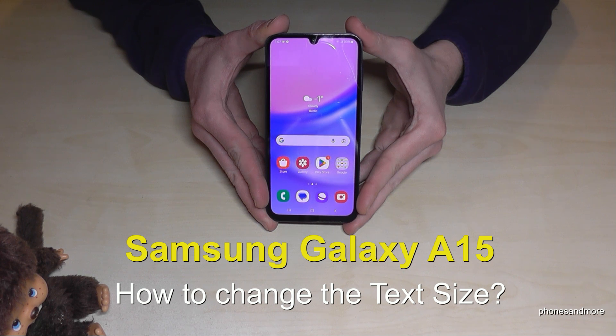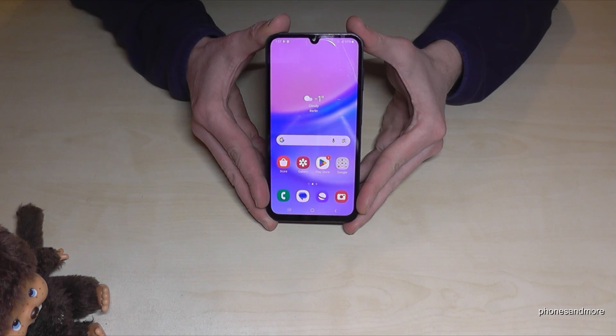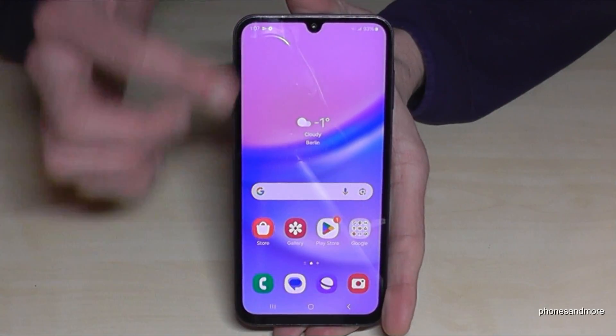Hello everybody. I want to show you with this video how you can change the text size on the Samsung Galaxy A15. For that we will need the settings.